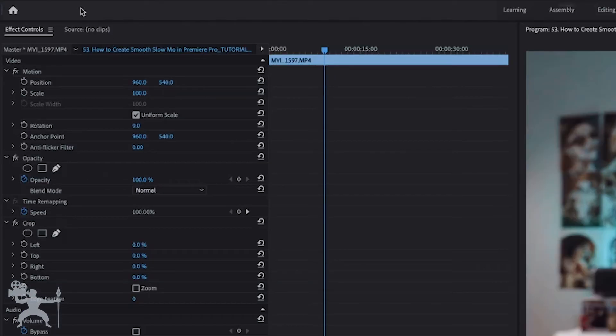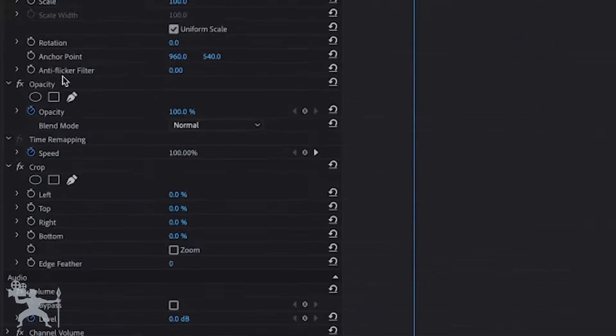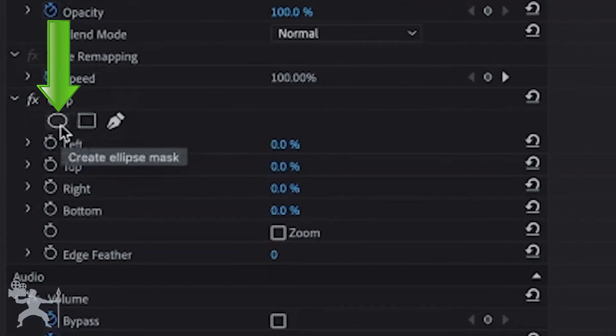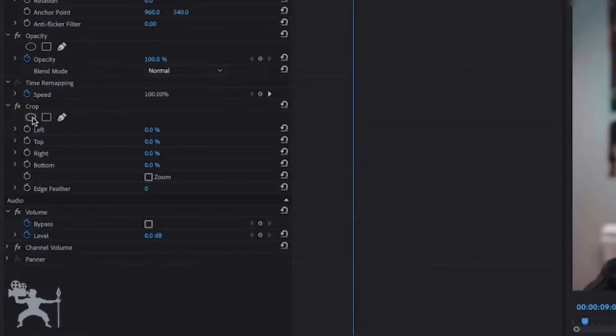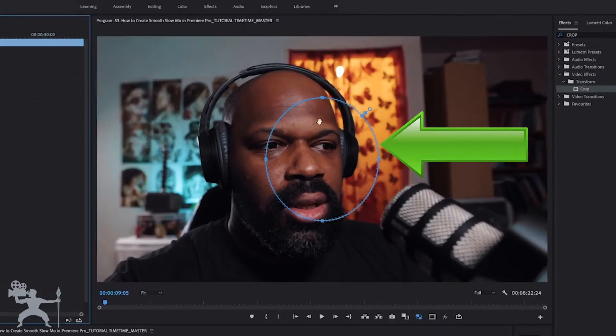Now with that selected, we go to the effects control panel here, go down to crop. Now what you want to do is have this selected. It says create ellipse mask. So let's select that. Now you can see a circle has appeared.